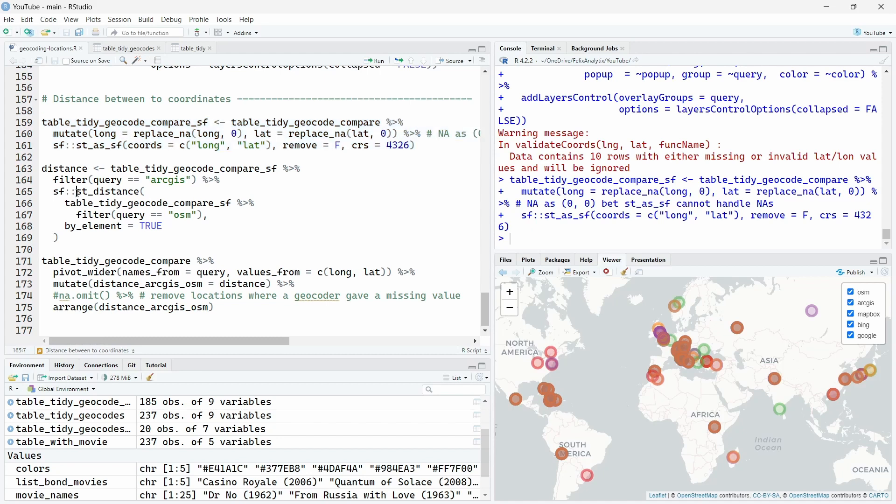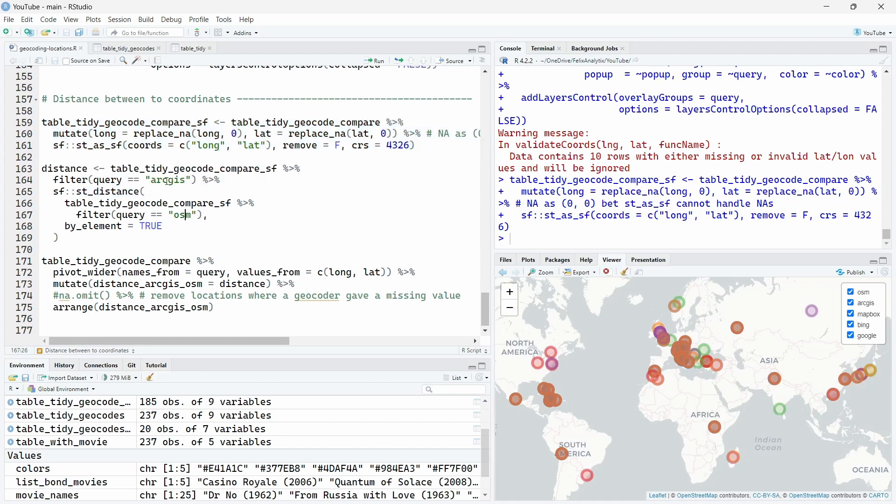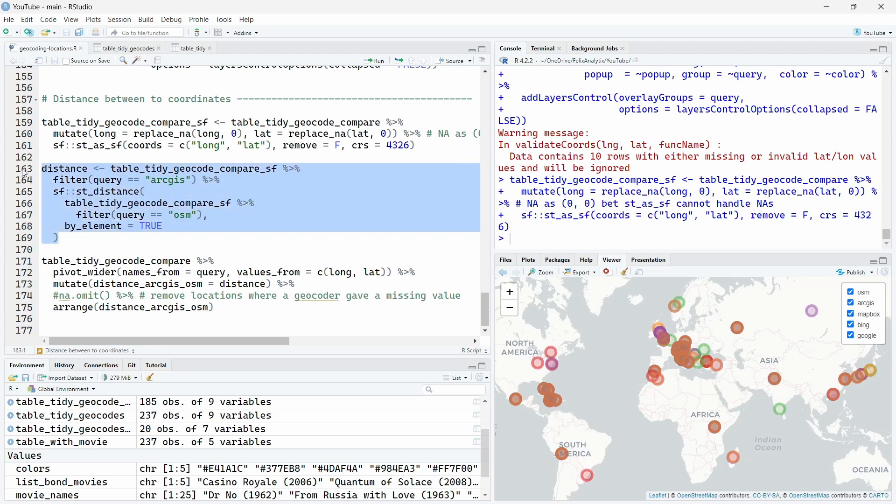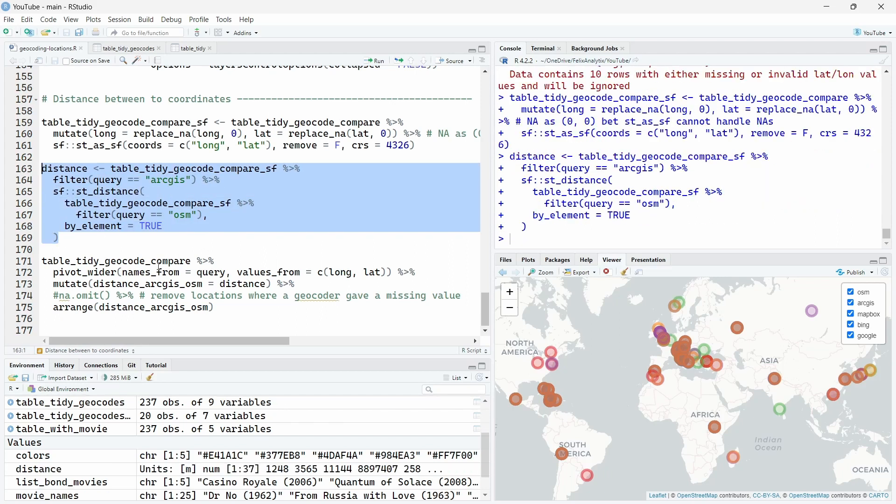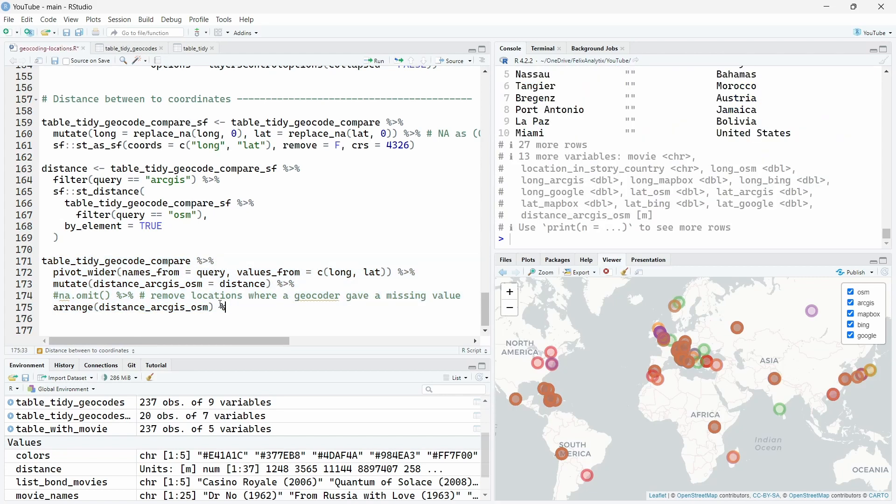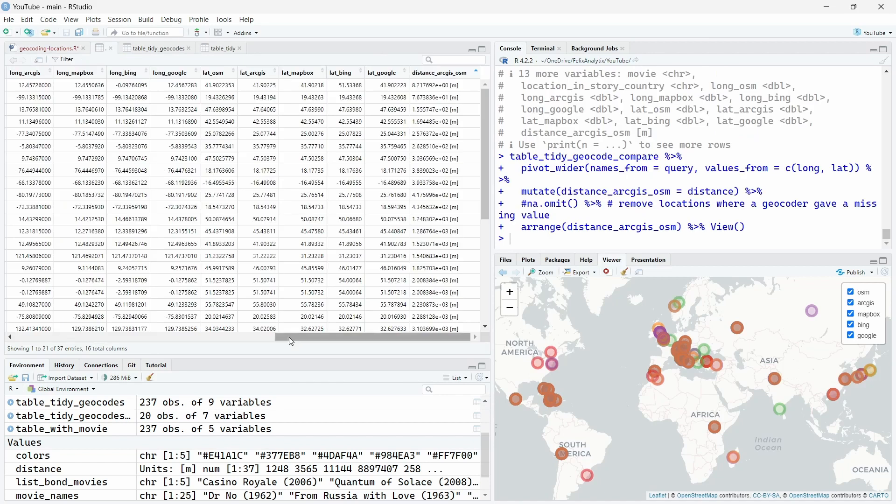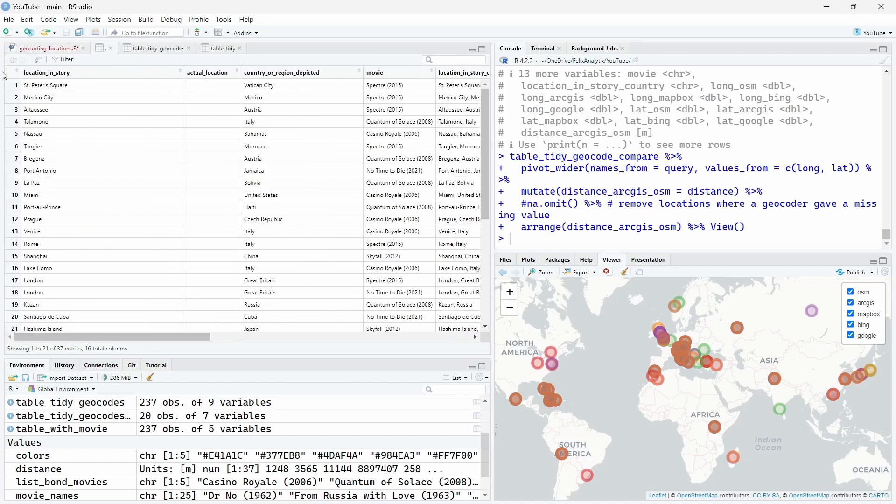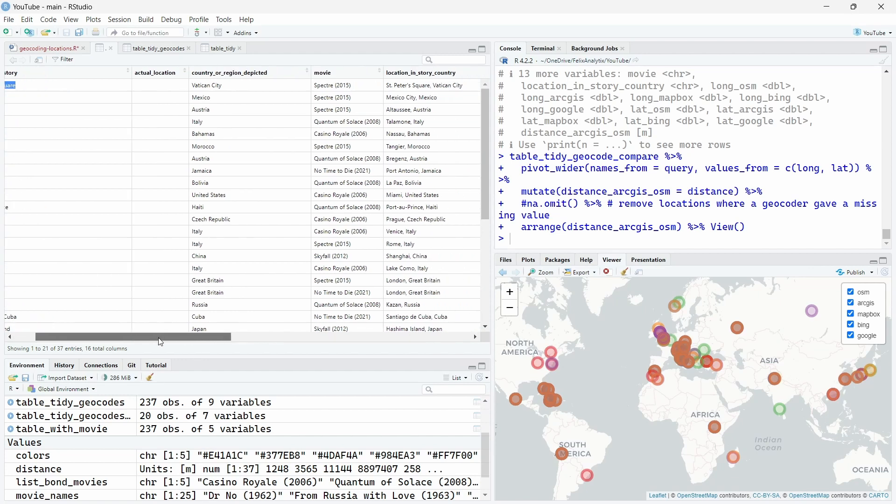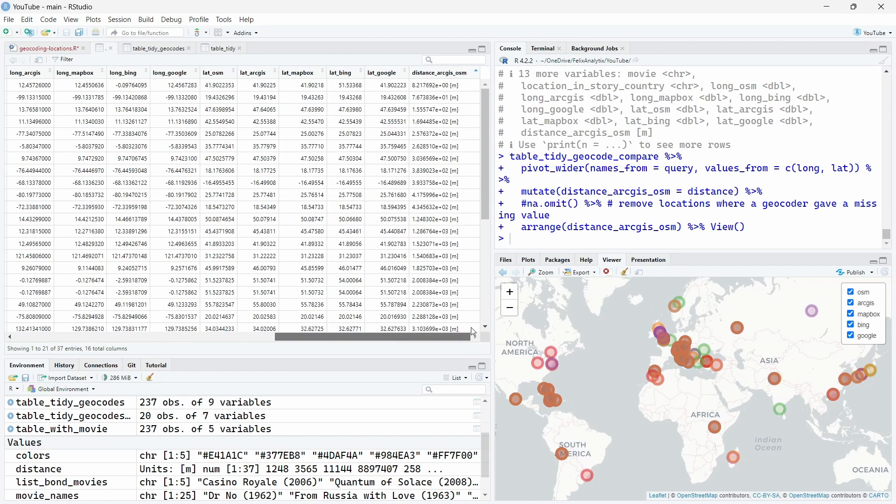And here is the code using the st underscore distance function to compare the location, the different points between ArcGIS and OSM, which is OpenStreetMap. So if I run this over here and then we will create a new table with the distance over here and view it like this. So here we see that the two services are located quite at the same place, St. Peter's Square in Vatican City at around 8 meters of distance.